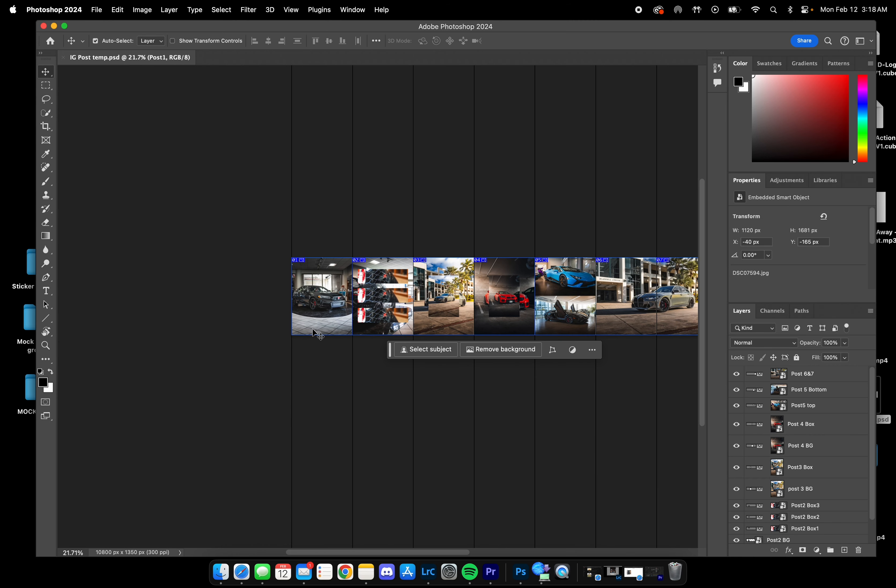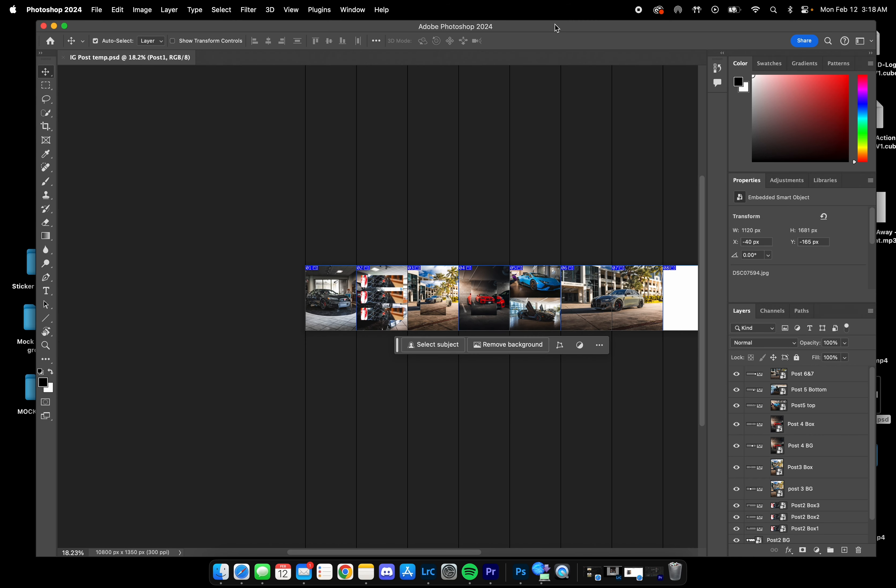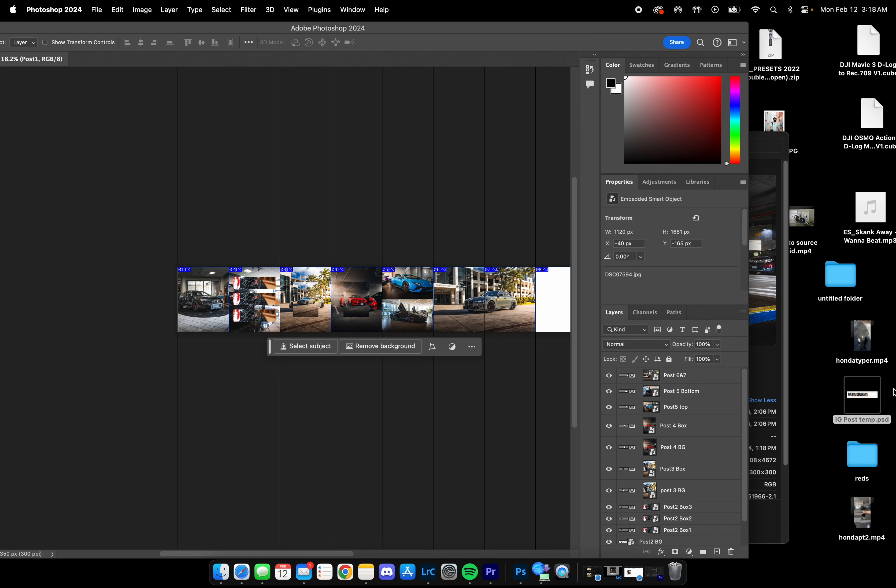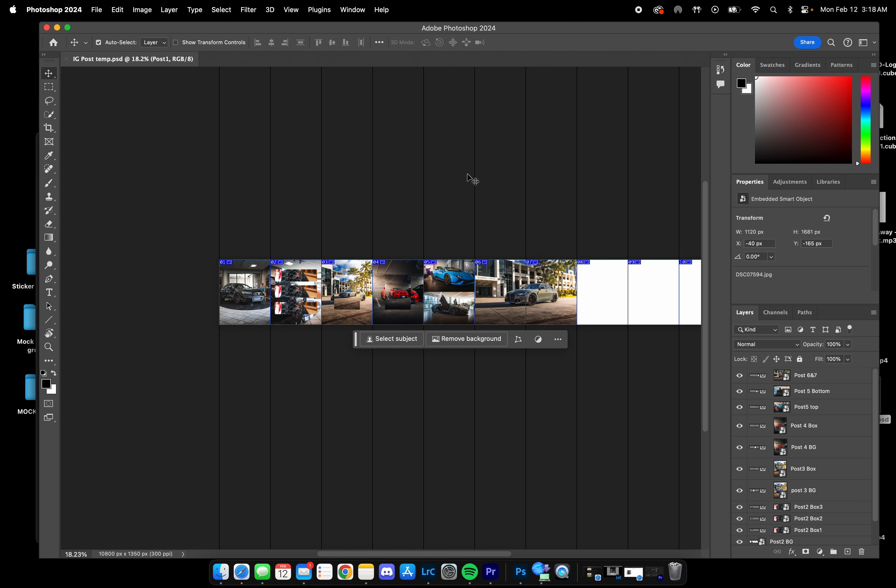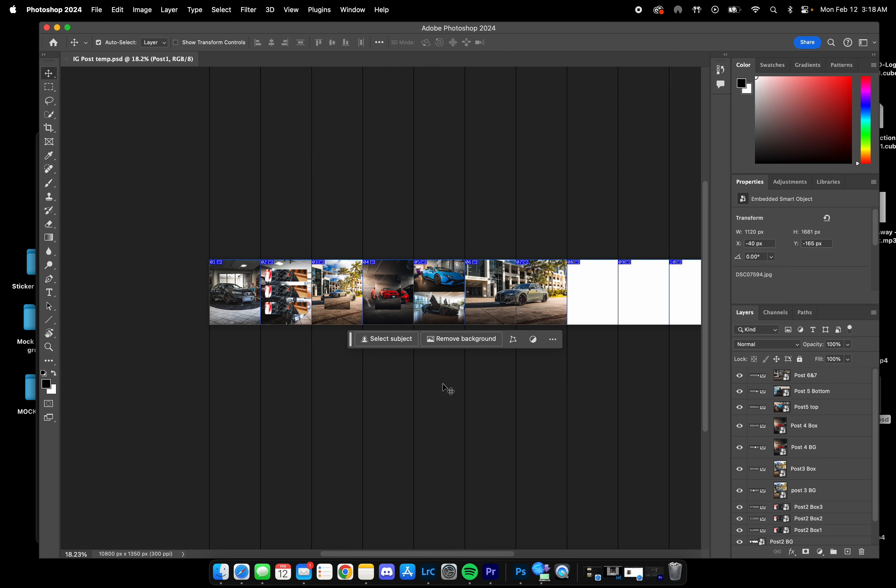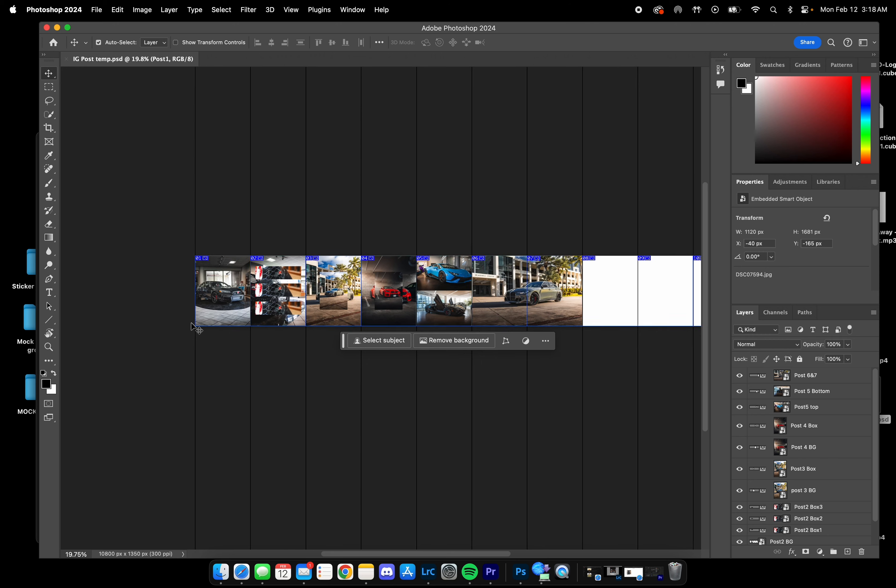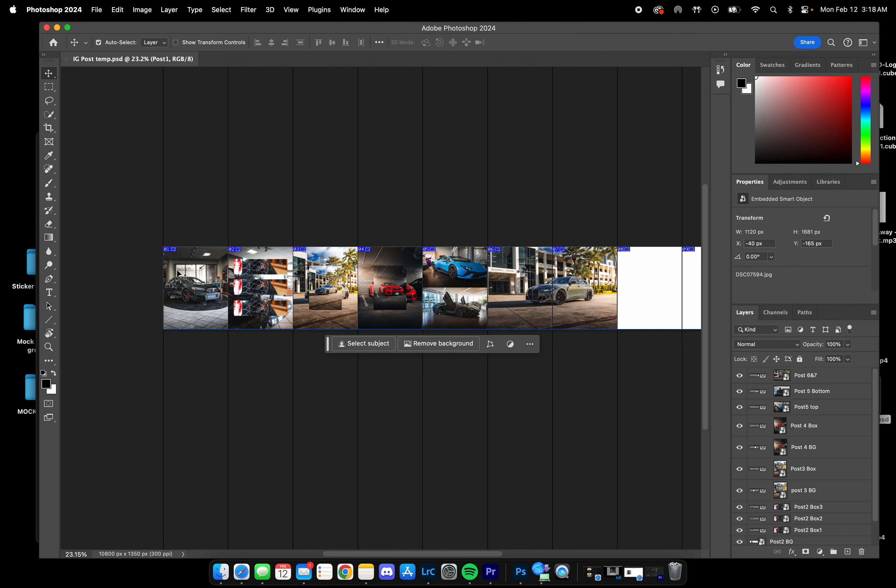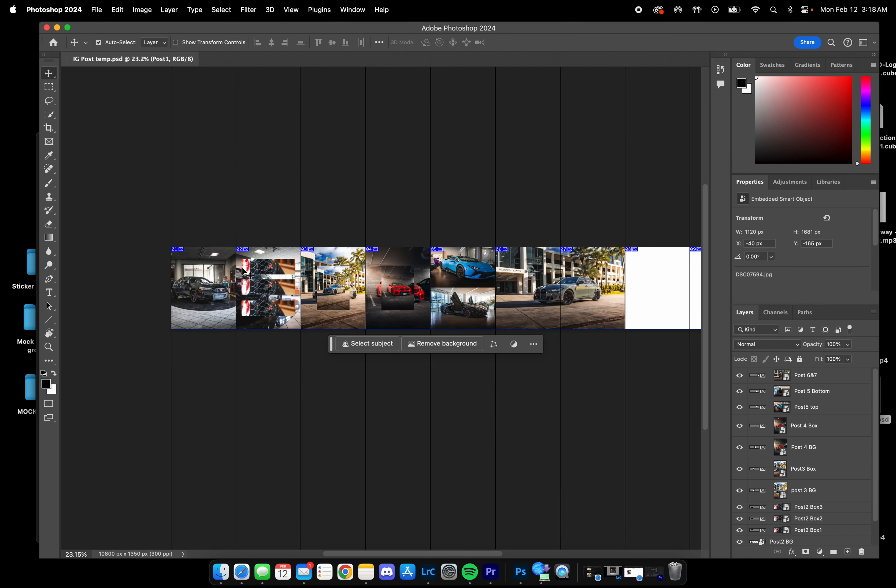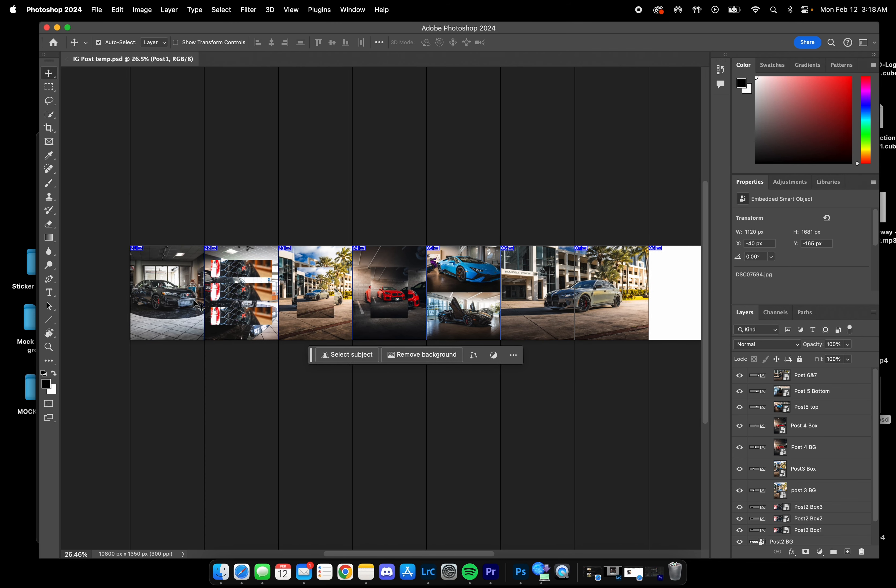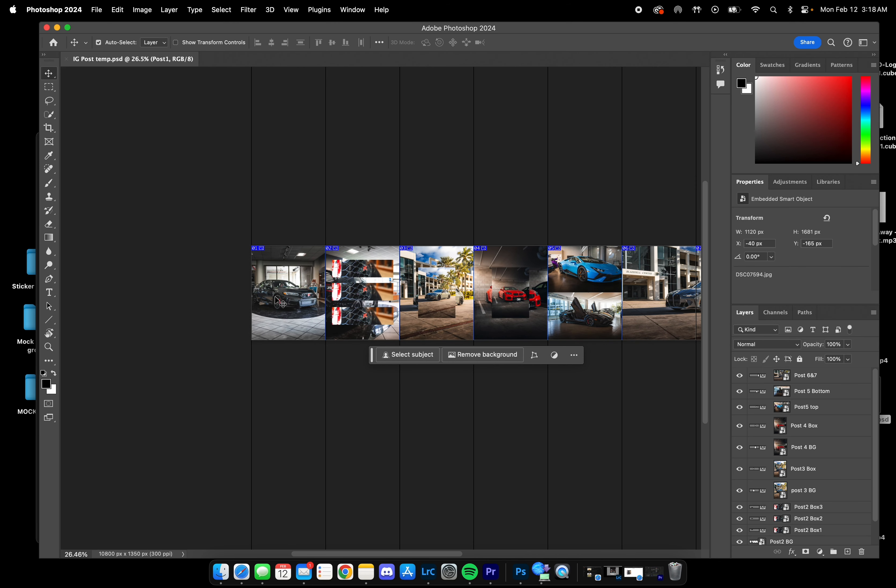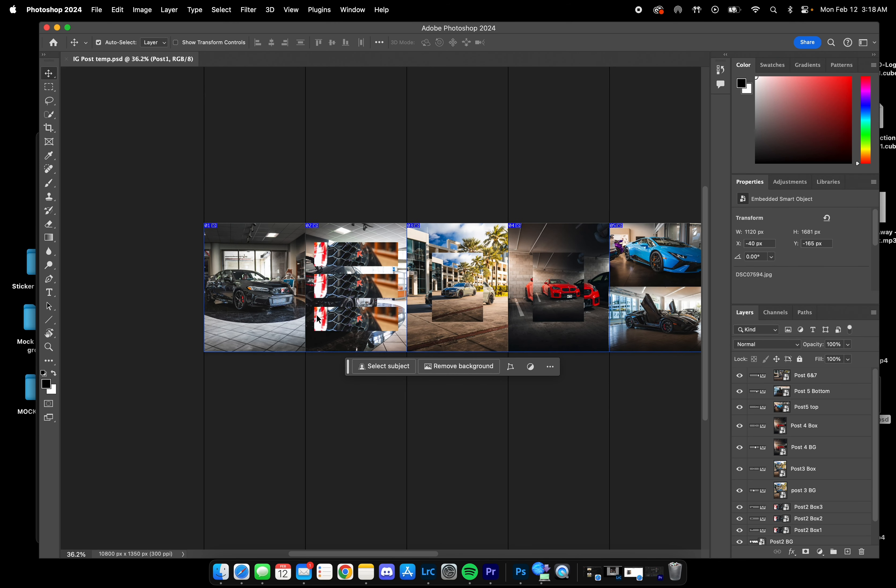After you download the Photoshop file, which you do require Photoshop to open and use, when you double-click and open it you'll get this image here. There are 10 boxes, each box represents an Instagram post. Ten is the maximum you can post on Instagram right now.